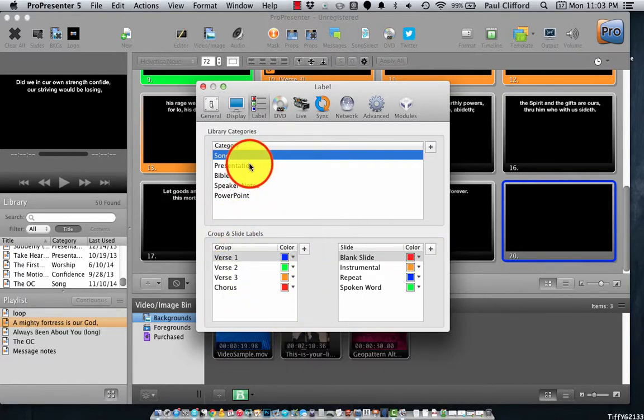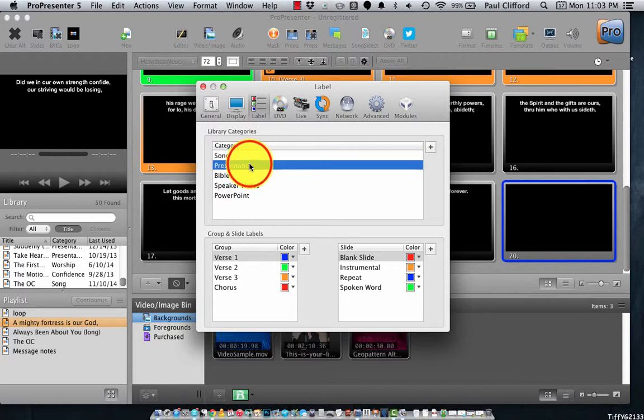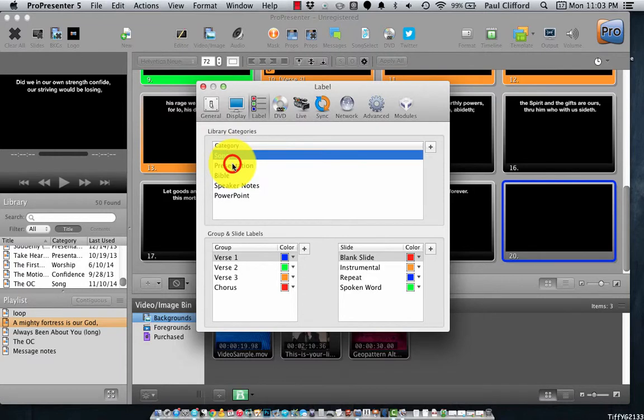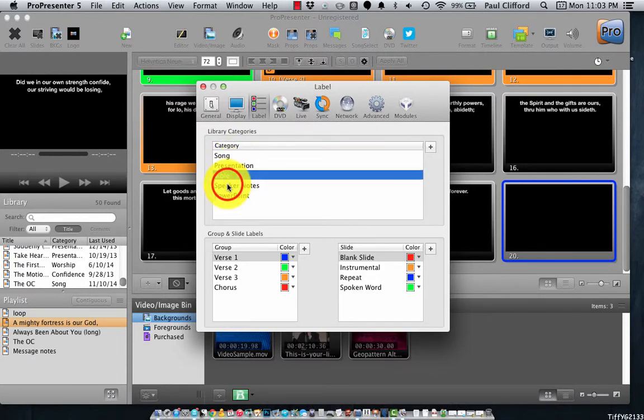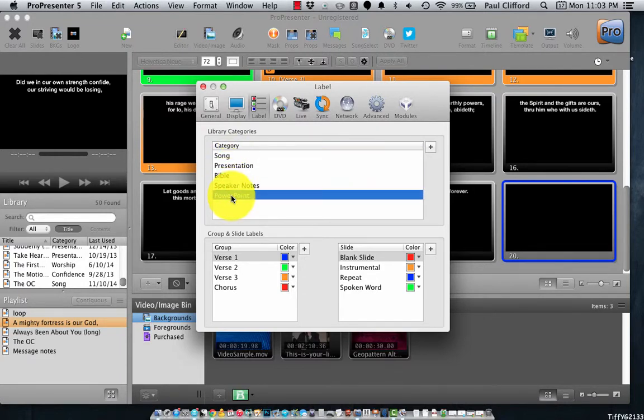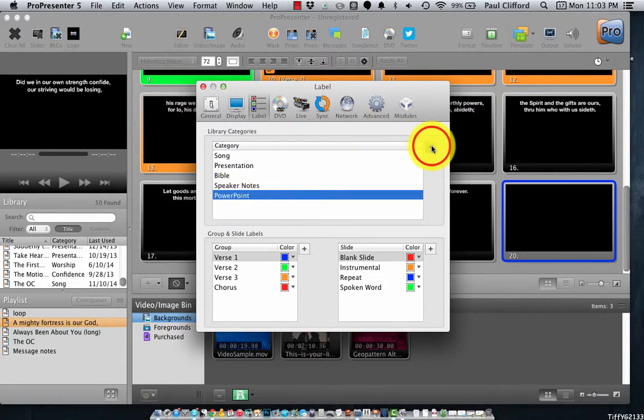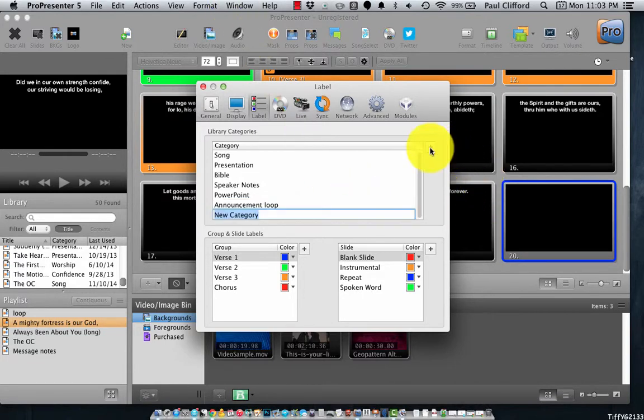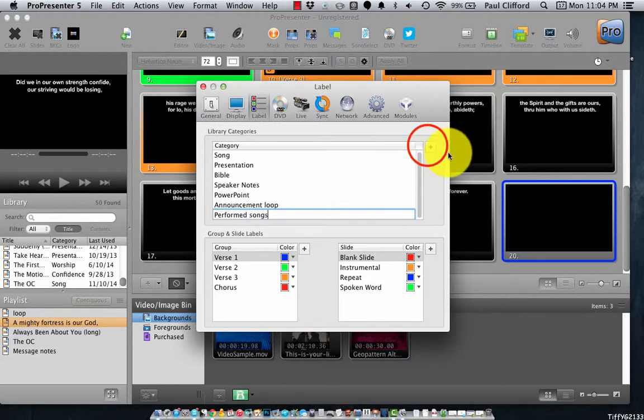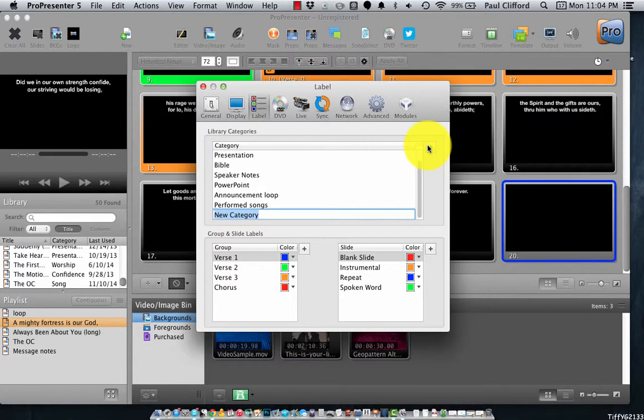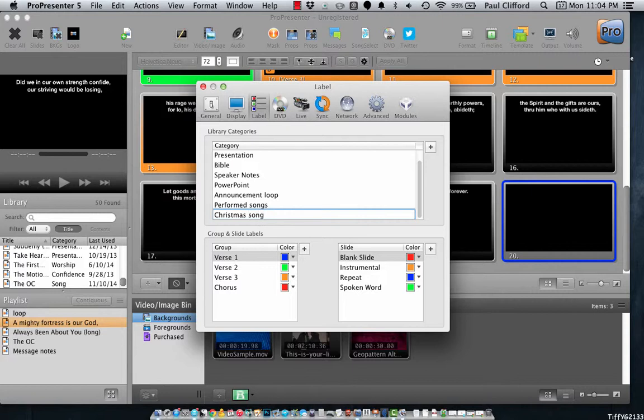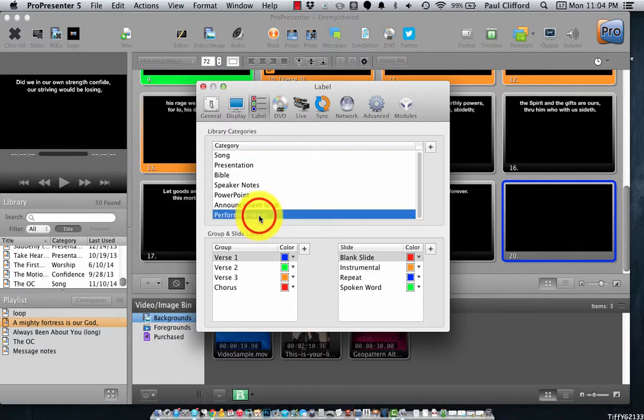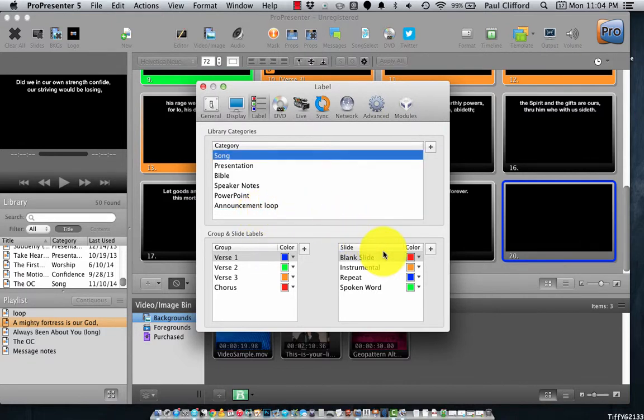Notice I also have library categories that I can add in here. So songs, presentation, Bible, speaker notes, PowerPoint. I could add, like, announcement loop, performed songs, Christmas songs, etc. So, you can actually do some pretty cool organization there.